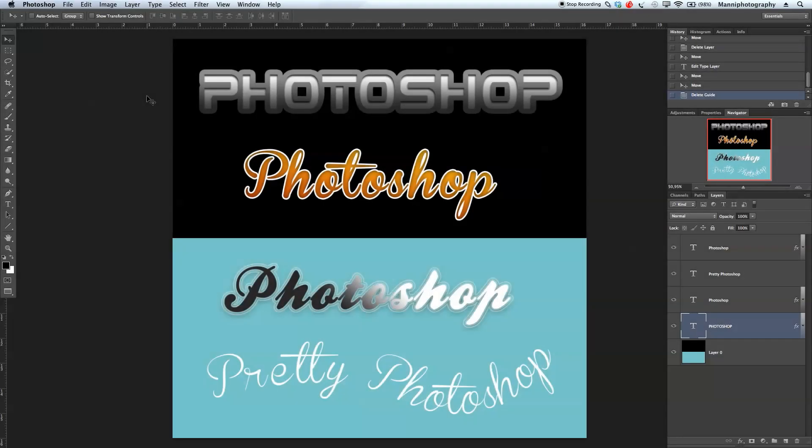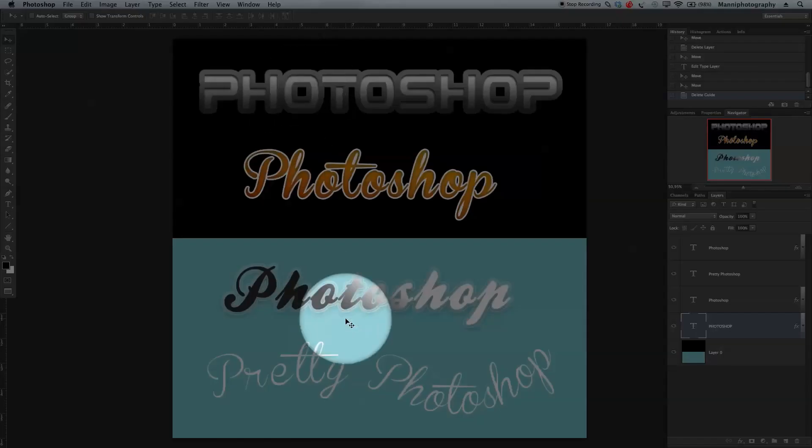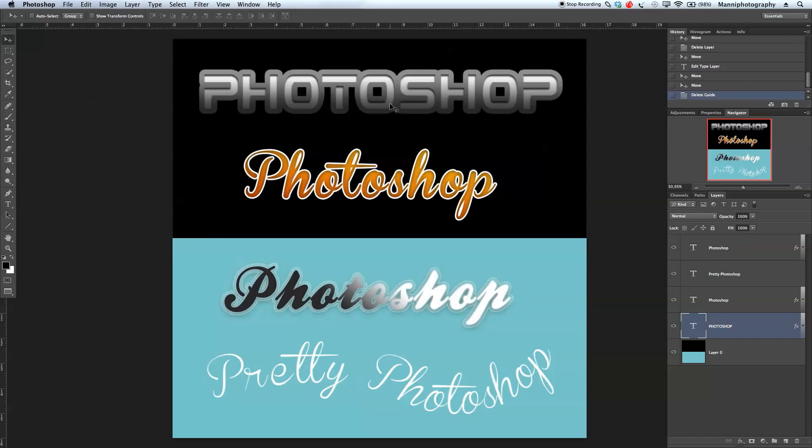Hi guys, welcome back to another quick Photoshop tutorial. My name is Manny and in today's tutorial I would like to show you guys how I create these four different text effects and also which fonts I've been working with.